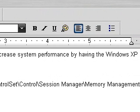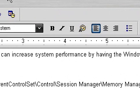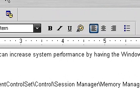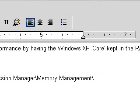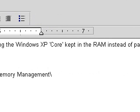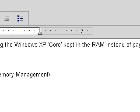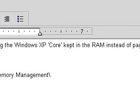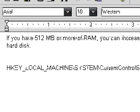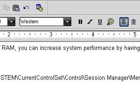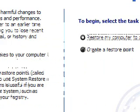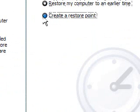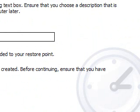What we're going to do is have the Windows XP core kept in the RAM instead of the hard disk, so it improves your system performance. In order to do this, you have to go to the registry editor and mess around with that, so I suggest that you create a system restore before you do this.